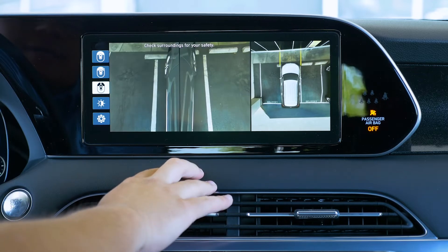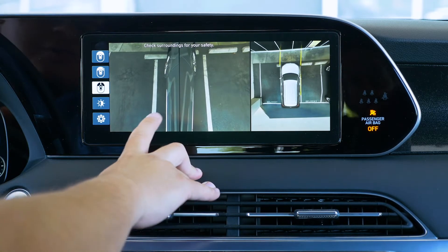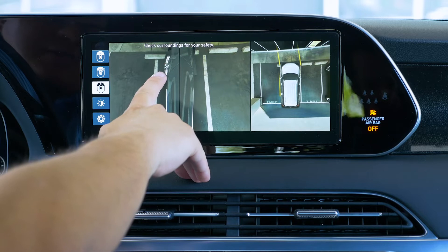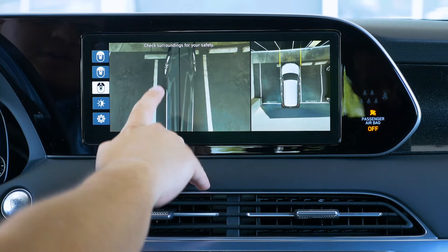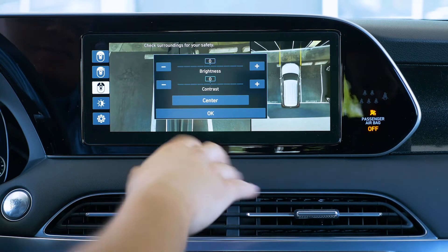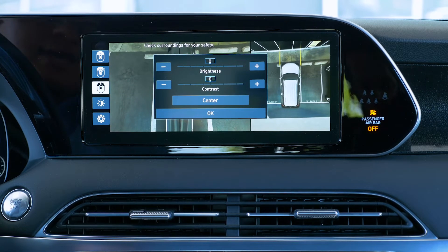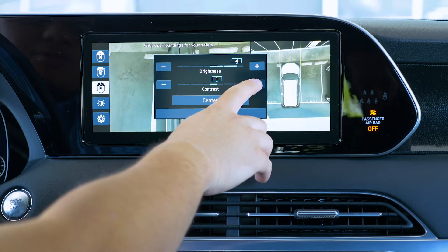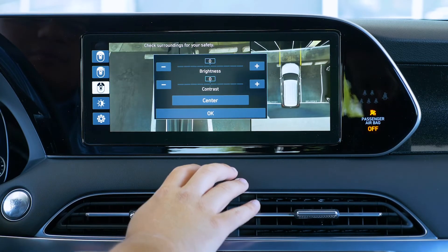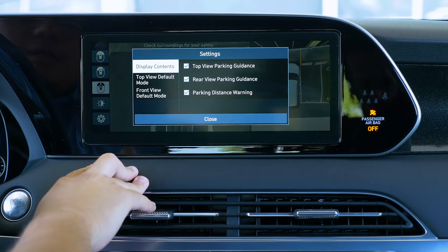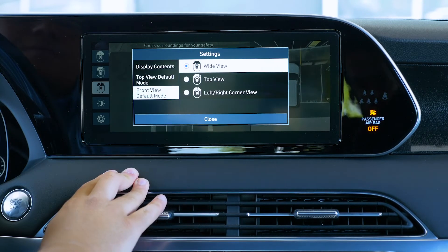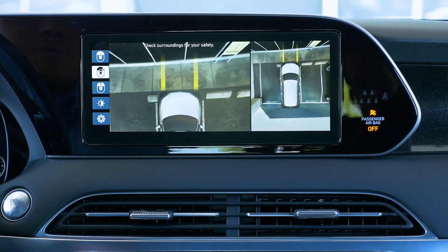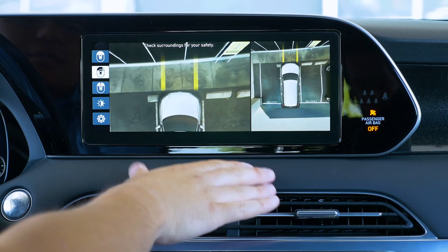The third tile shows how close you are on each edge, so whenever you're parking it shows where your tires are angling. The fourth option is settings where you can change brightness or contrast — making the image brighter or sharper — and you can reset everything back to normal. Lastly, we have the front view default modes: wide view and top view, so it defaults to whichever you prefer whenever you hit drive.